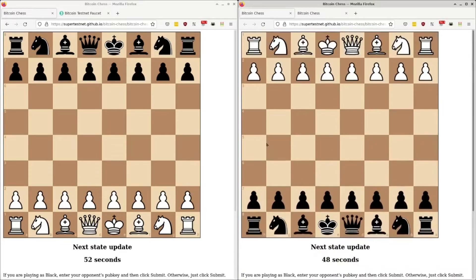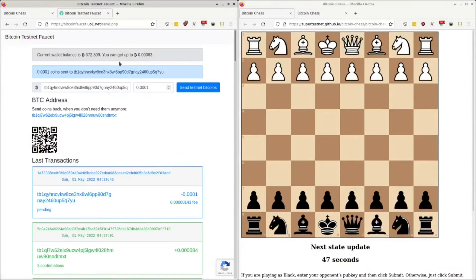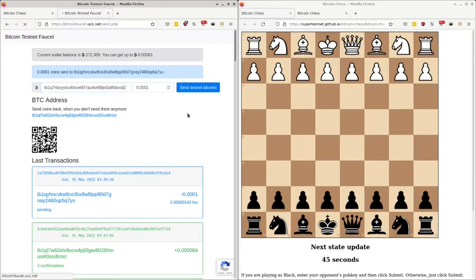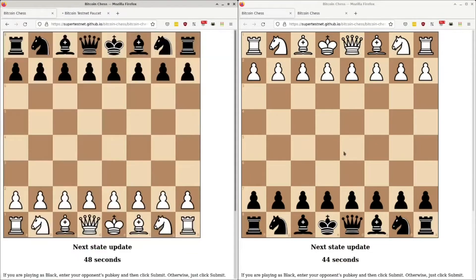He's got a Bitcoin address. He's going to need some testnet coins. Okay, so we both should be relatively funded.